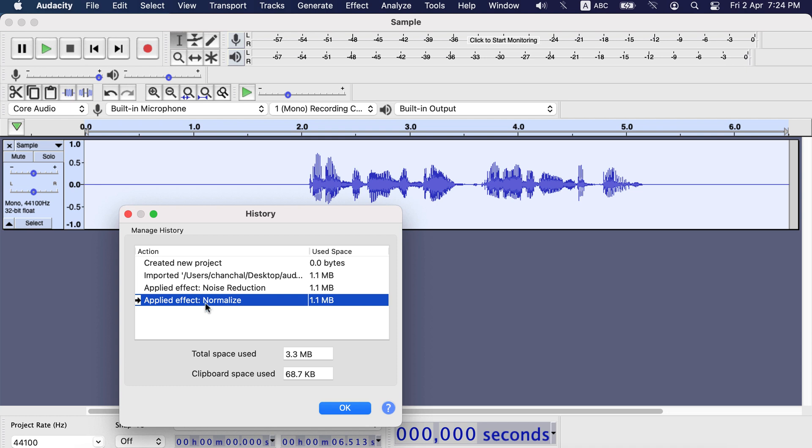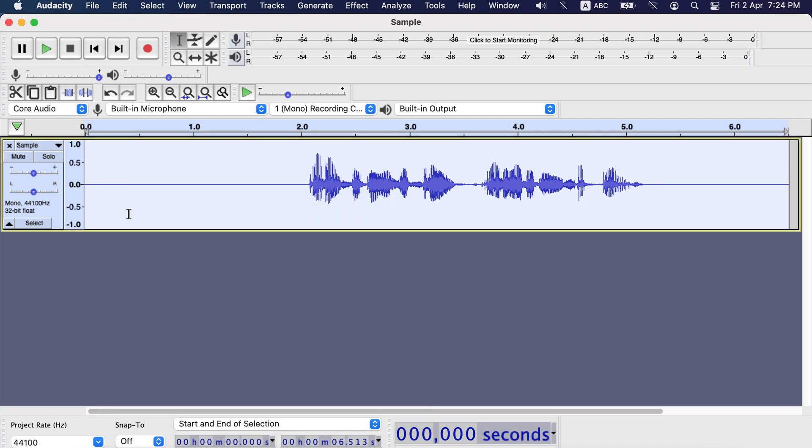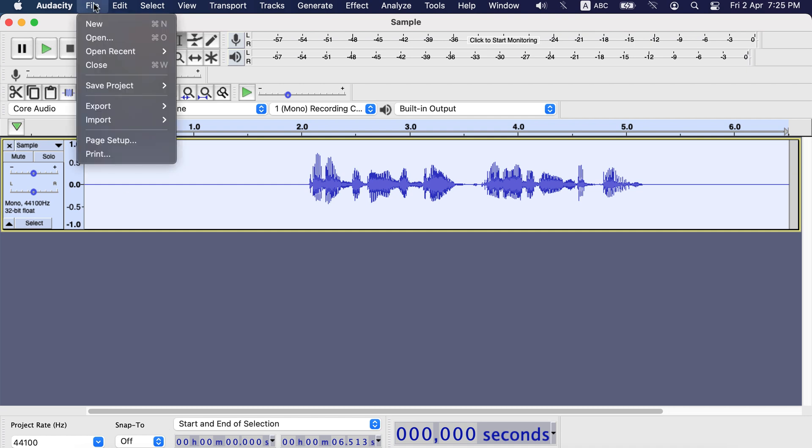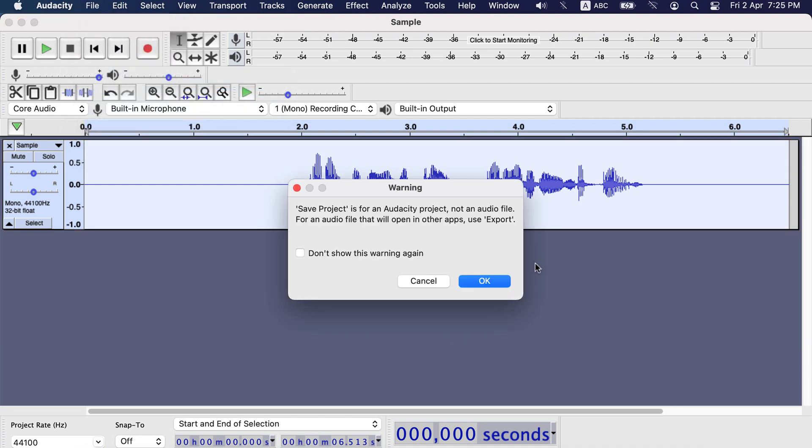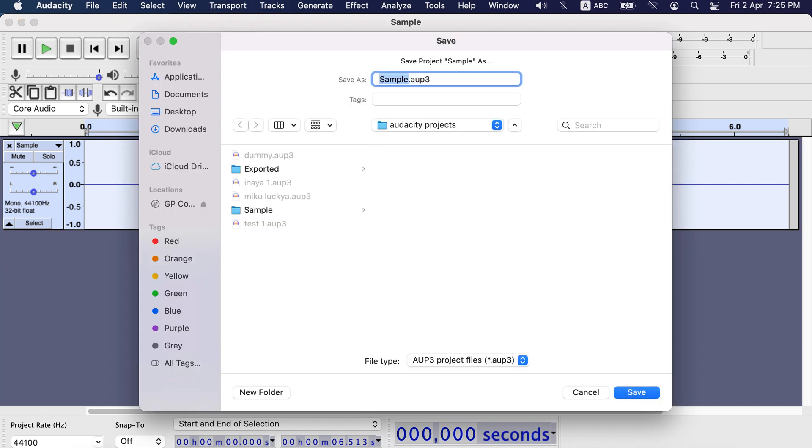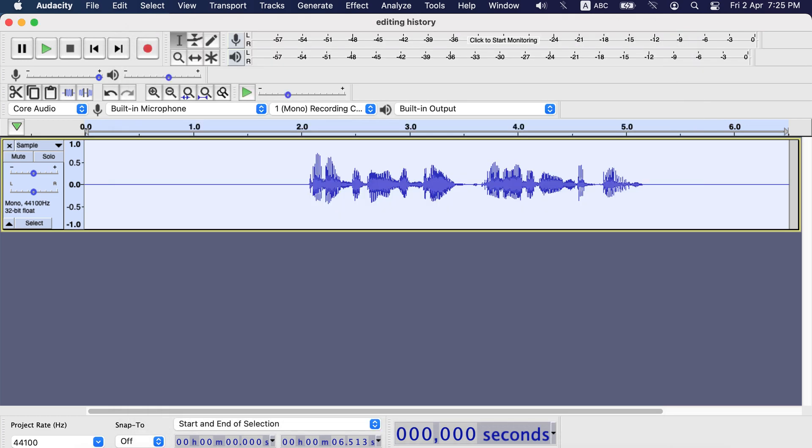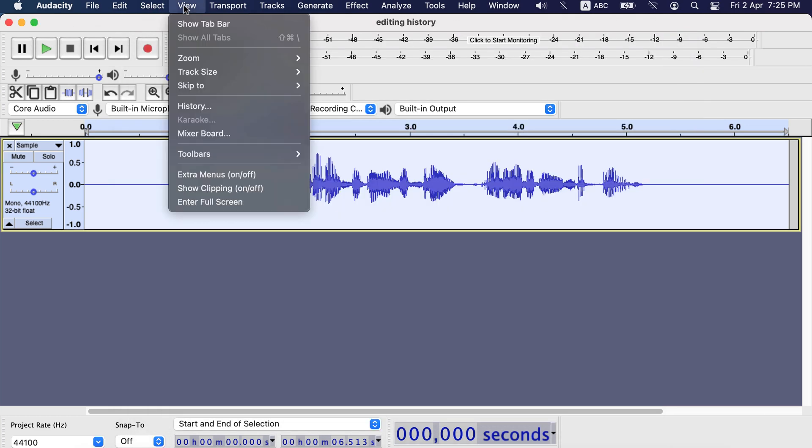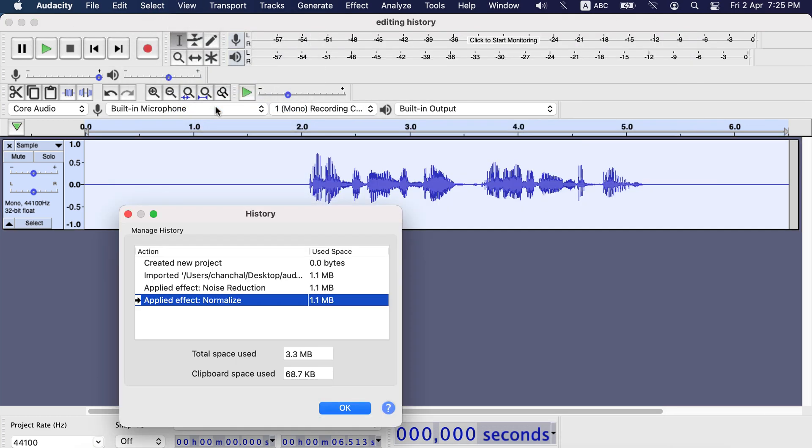Also this history is available only from the current session. If you close Audacity and open the project again, history will not be saved. I will now save this project. Let's give it a name, editing history. Just to be sure history is still there, I check the history.